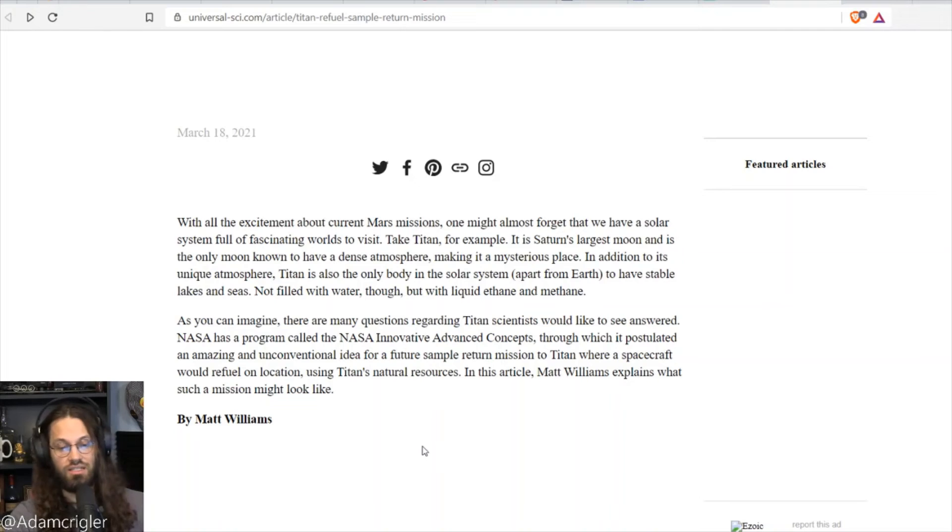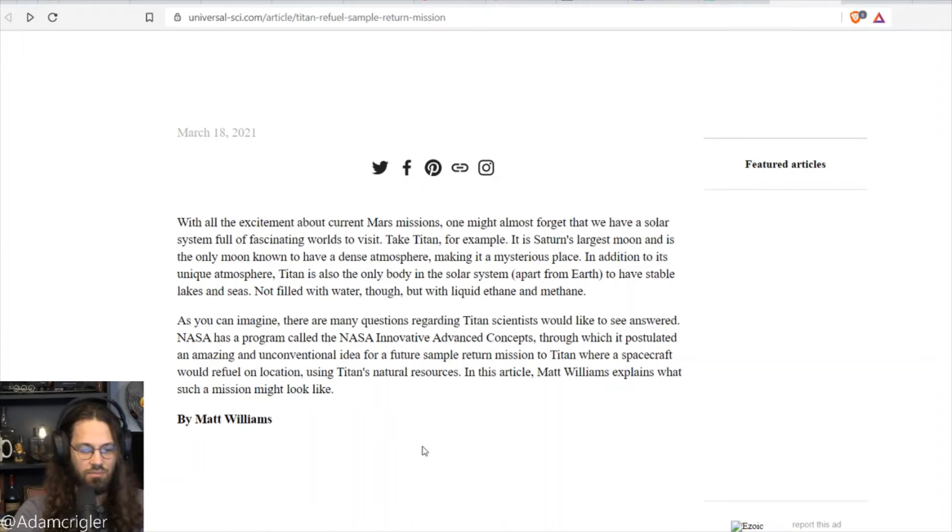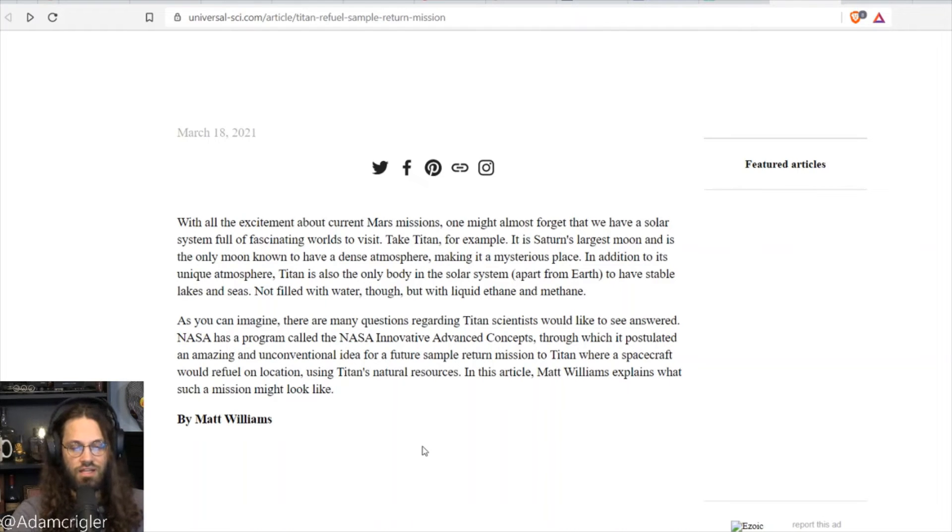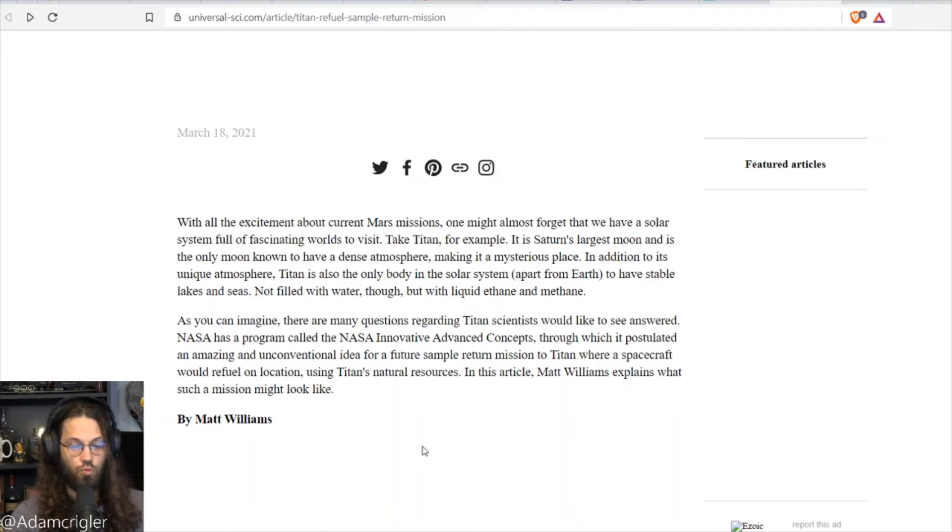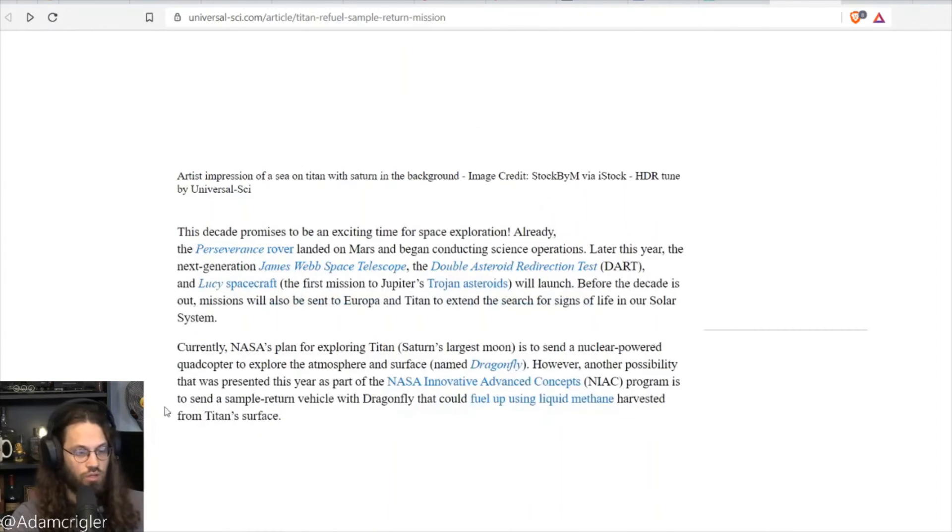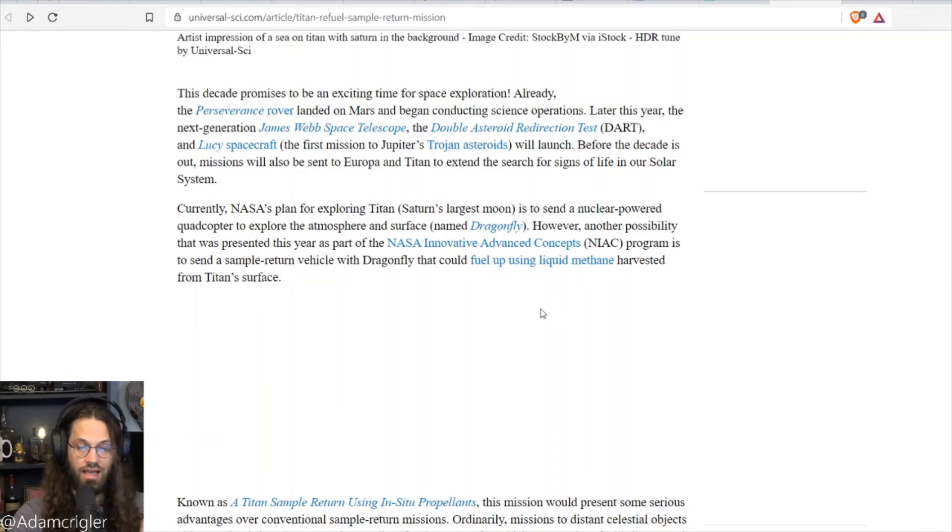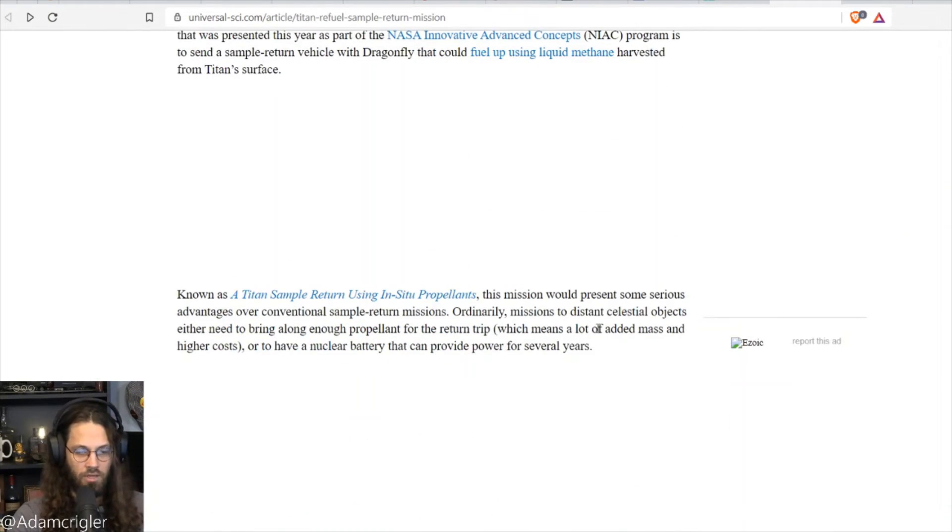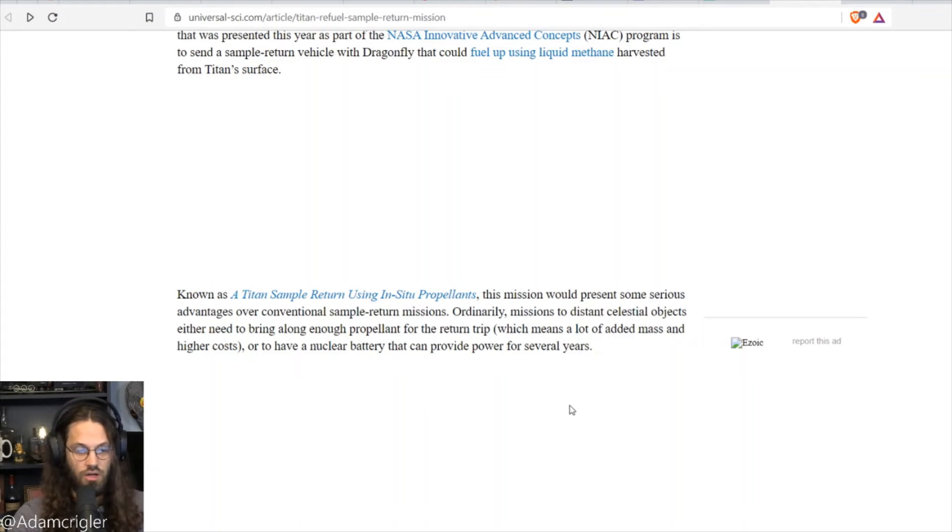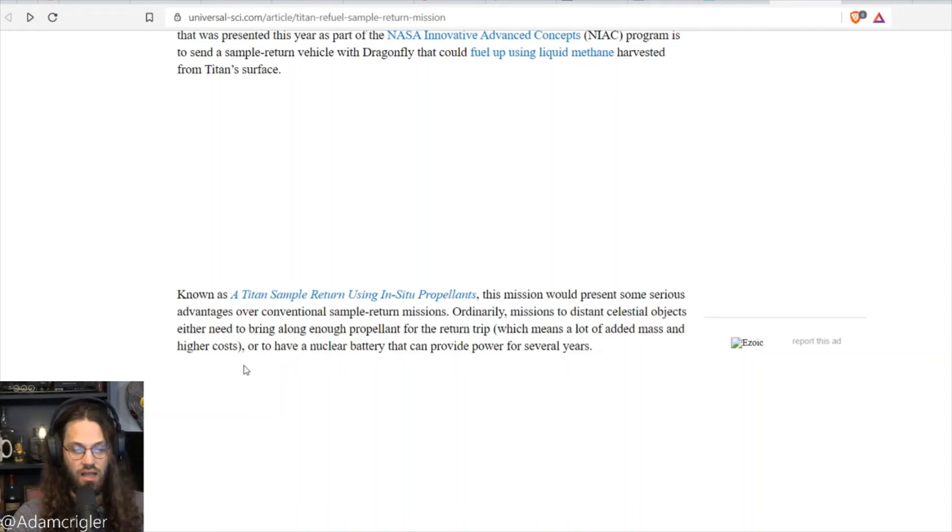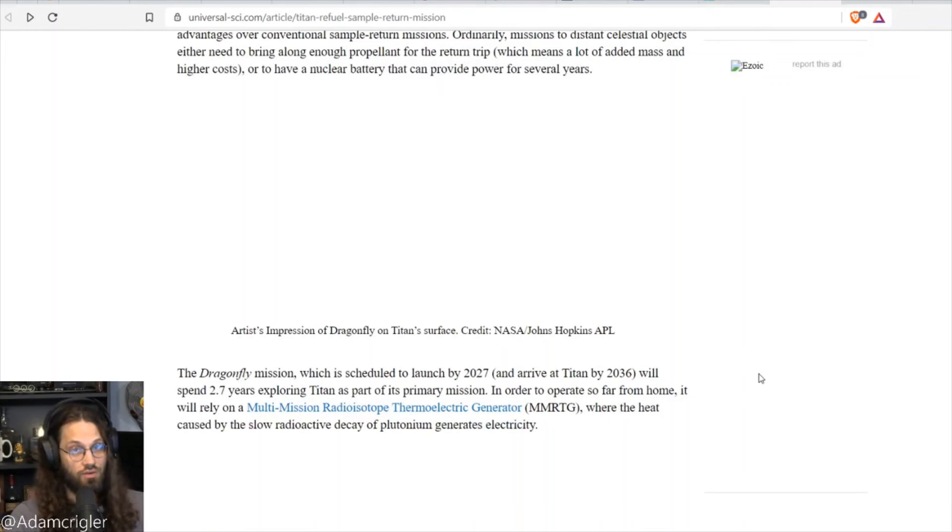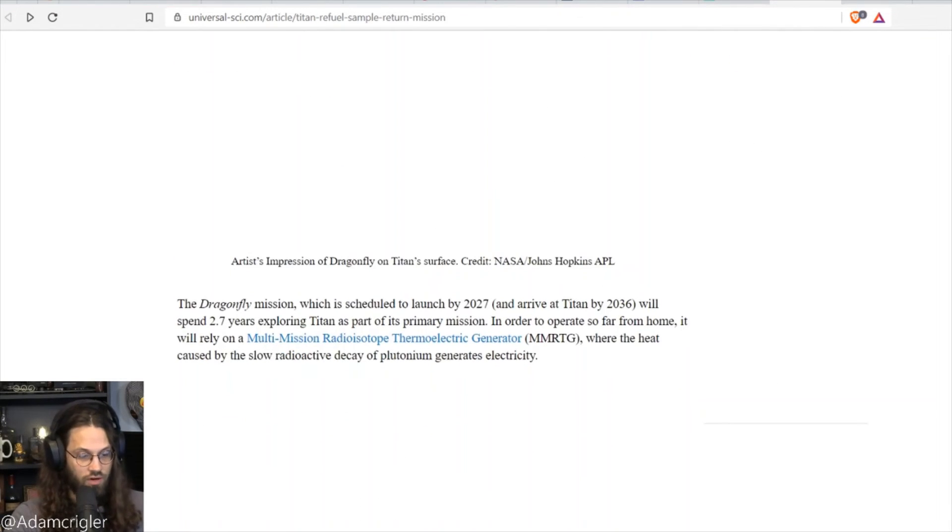As you can imagine, there are many questions regarding Titan scientists would like to see answered. NASA has a program called the NASA Innovative Advanced Concepts, through which it postulates an amazing and unconventional idea for a future sample return mission to Titan where a spacecraft would refuel on location using Titan's natural resources. In this article, Matt Williams explains such a mission, what it would look like. Using the resources harvested in situ, the lander could provide liquid methane and liquid oxygen fuel created from the local ice for the ascent vehicle. Ordinarily, missions to distant celestial objects either need to bring along enough propellant for the return trip, which is obviously a lot of high costs and added mass, or have a nuclear battery that can provide power for several years, which is actually what the Perseverance has. It's nuclear powered. Very cool.